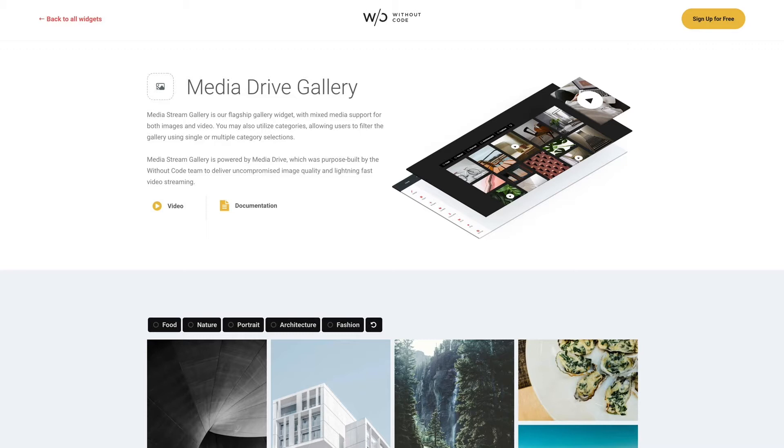Using a gallery linked to Media Drive also makes the widget setup very convenient. All you need to do is grab a streaming URL in Media Drive from the folder where your files are stored and that's it. And of course Media Drive is accessible from your Without Code dashboard so all of your images and video are close by.